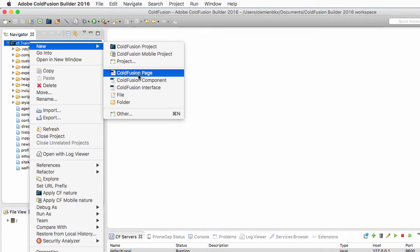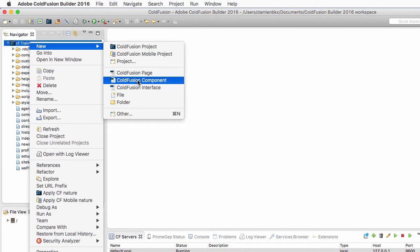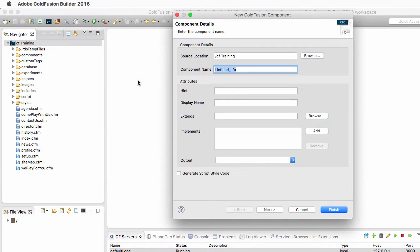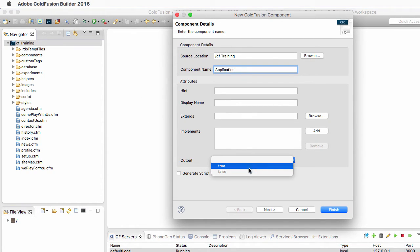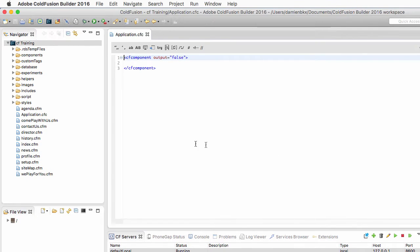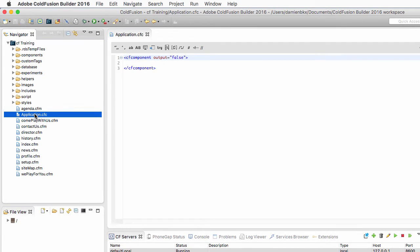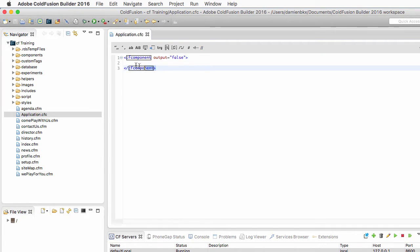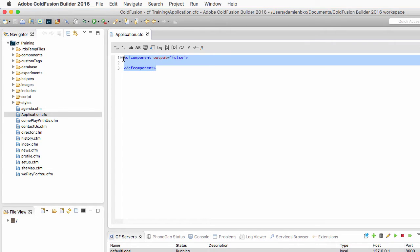The name of that new component is 'Application' with a capital A. The output is false, and I click on Finish. You see that the application.cfc component has been created at the root level of my application, and the cfcomponent tag has already been generated by ColdFusion Builder.